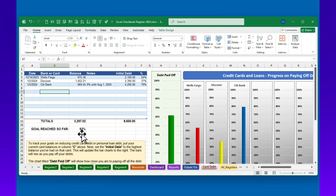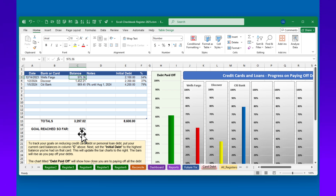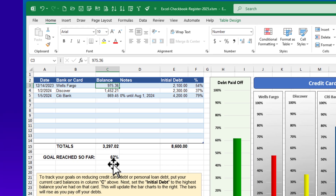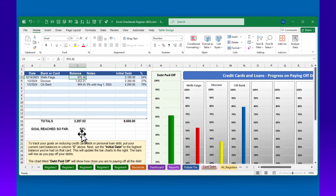Last, there's a place to visually track progress on paying off your credit cards. You can certainly use one of the register sheets for credit cards that you routinely use and want to categorize purchases. But for credit cards you are no longer using regularly and simply want to track paying down, this sheet can be helpful. There's a place to put the bank card name, your current balance, and what the initial or highest debt was, and you'll have bar graphs to represent your progress. The date column helps you note when you last made a payment. Thank you for watching, and I hope you excel with your finances.